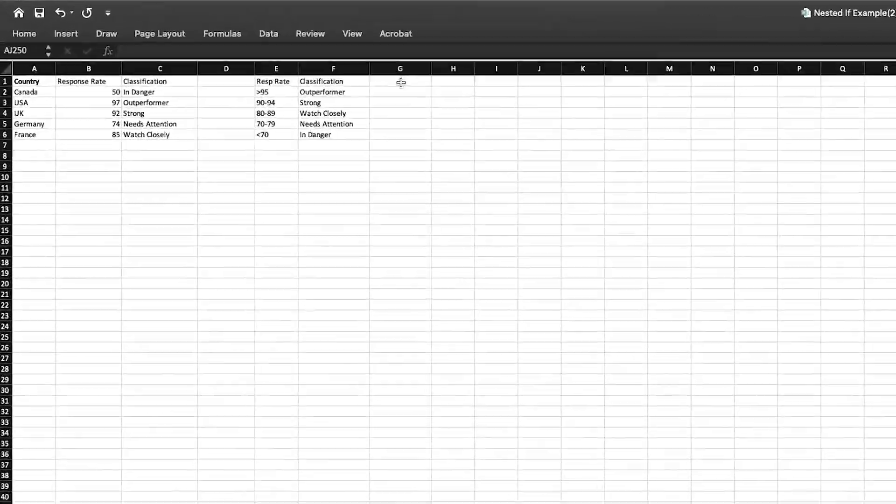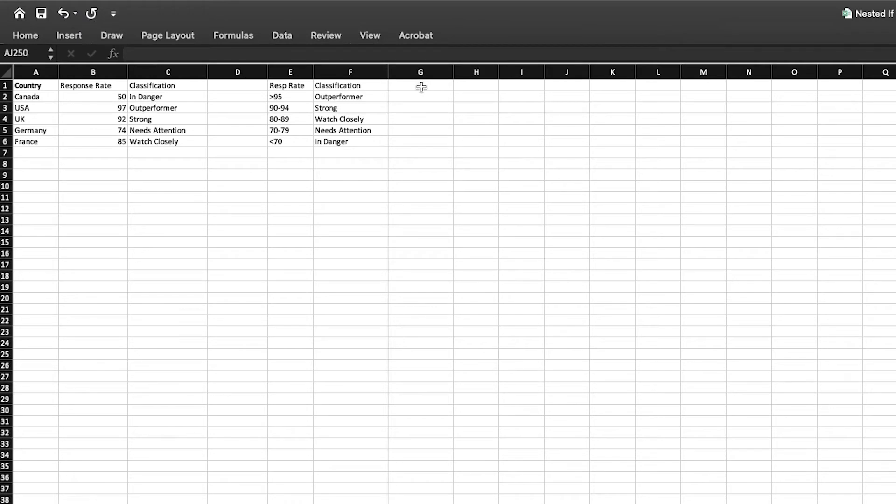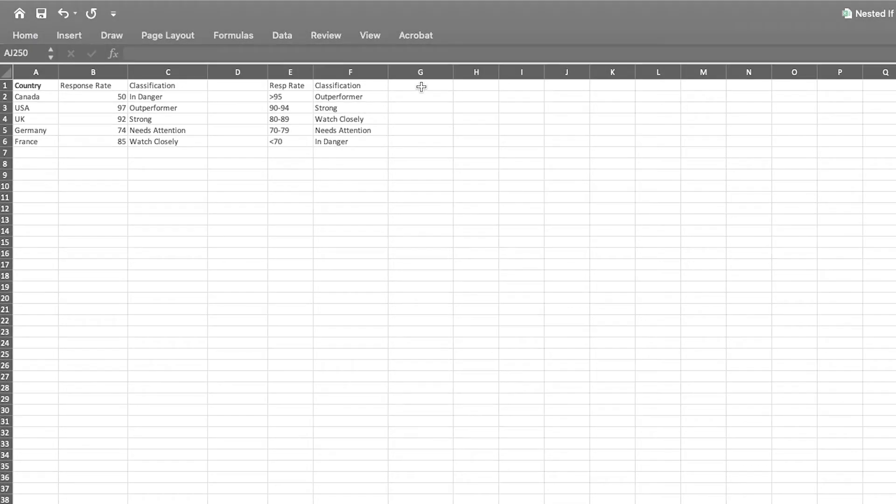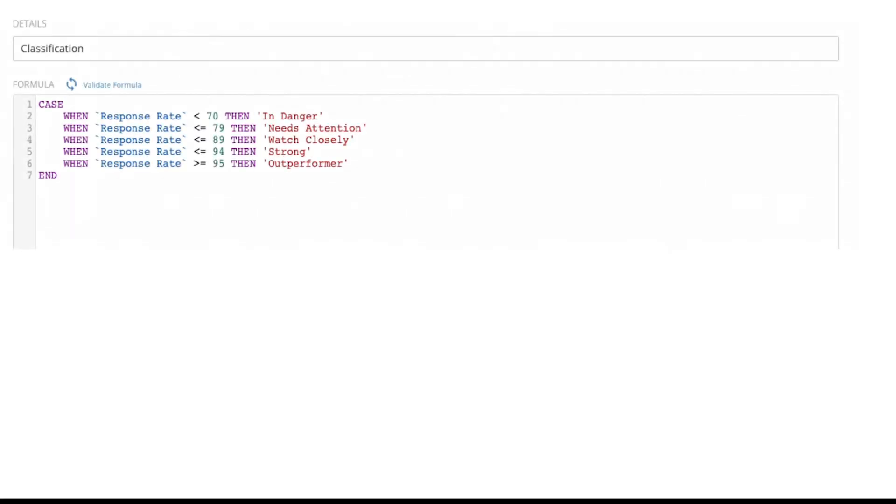Let's take a look at another example. If we wanted to create a more sophisticated calculation, such as one that requires extensive nested if statements, we can use a Domo case statement to make the process a lot easier.